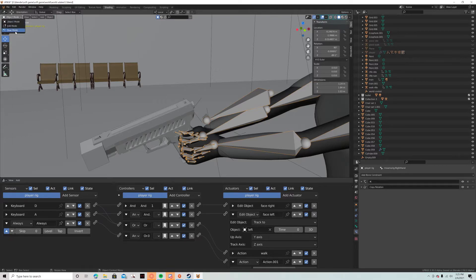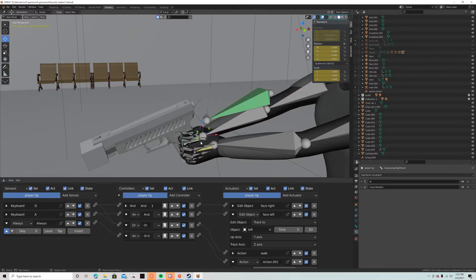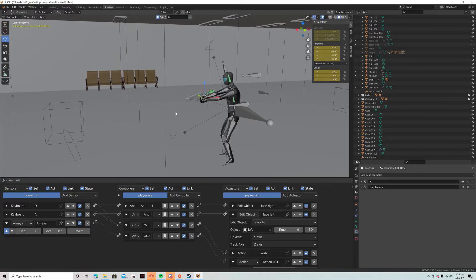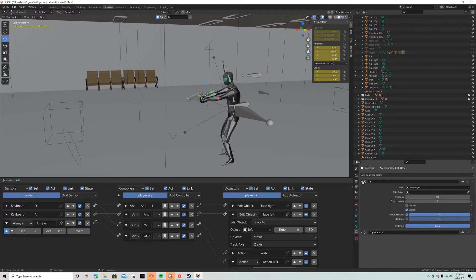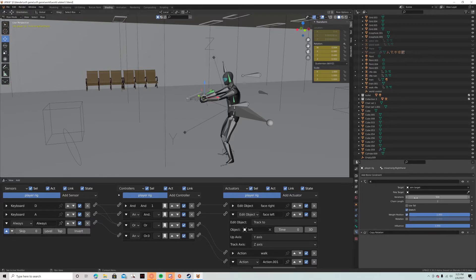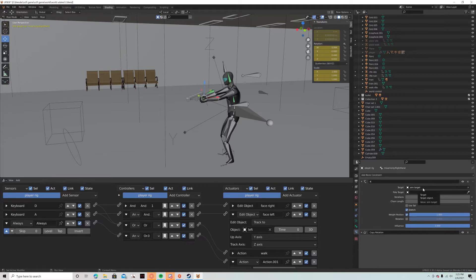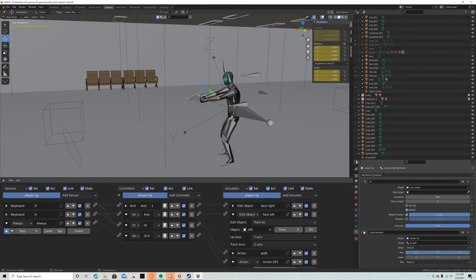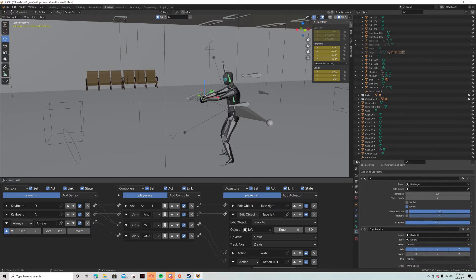So I'll go into pose mode and he has an IK attached to this. So it's just an IK. Aim target is aim target. So again that empty there. And then it has a copy rotation where it just copies the rotation of its IK, the IK bone.